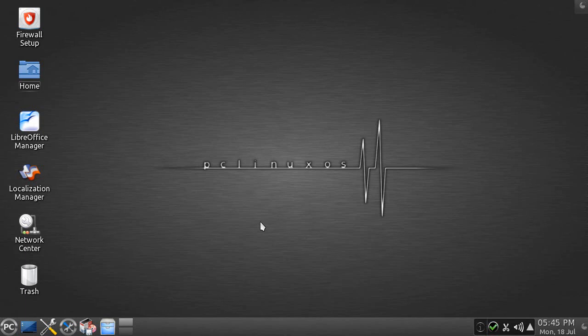The best compliment I can give PC Linux OS is that when using it, I don't feel like I'm using a Linux. This is actually very well thought out, well done, it is easy — for Linux anyway — and I think it's great. The first thing you'll notice is that it looks good. I like this brushed aluminum wallpaper. The task area, this panel down here, is done in such a way where it is informative but not ugly. It is done right.